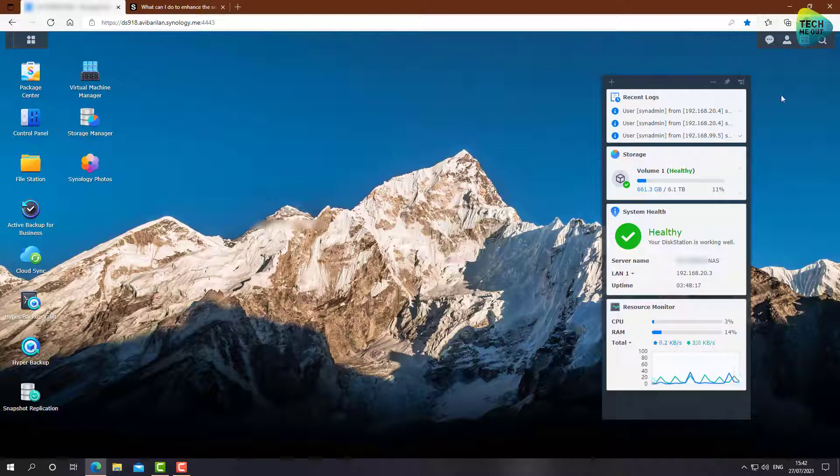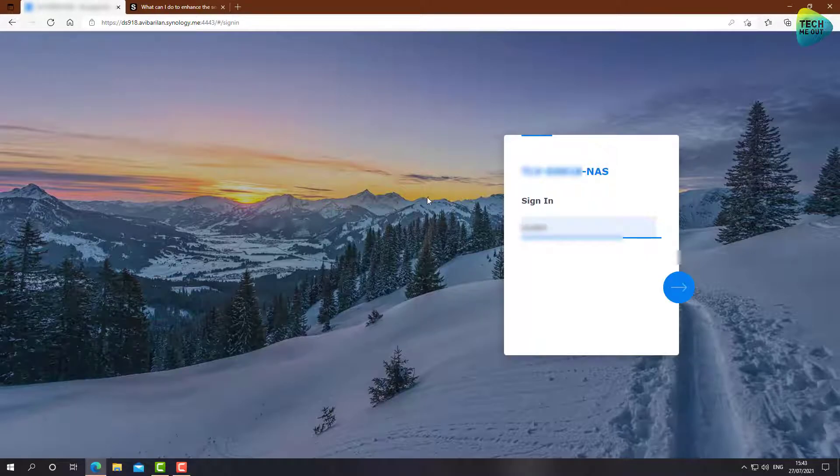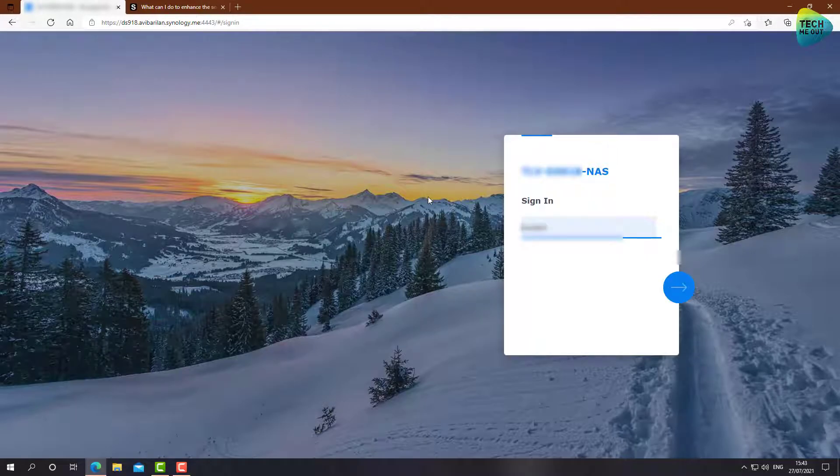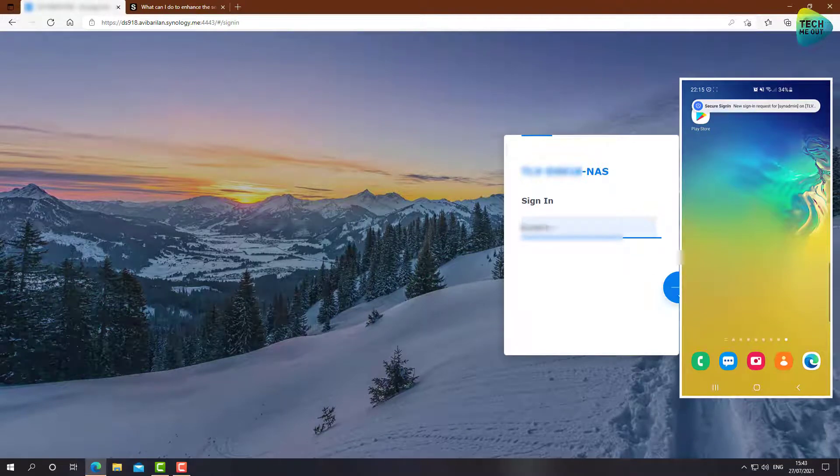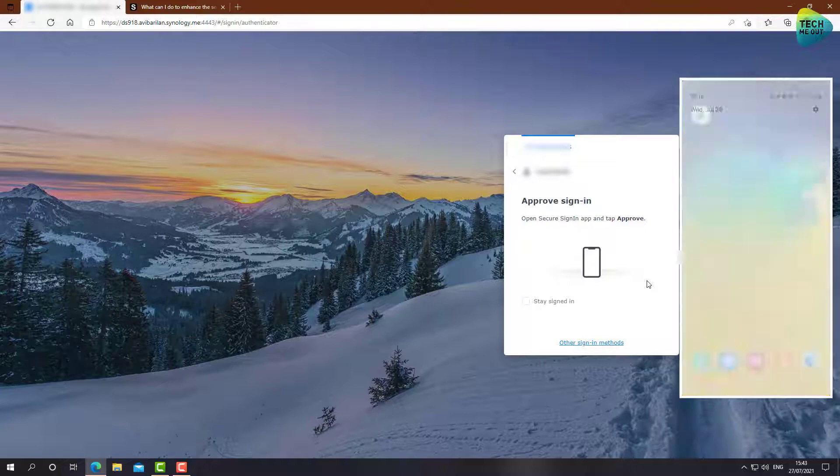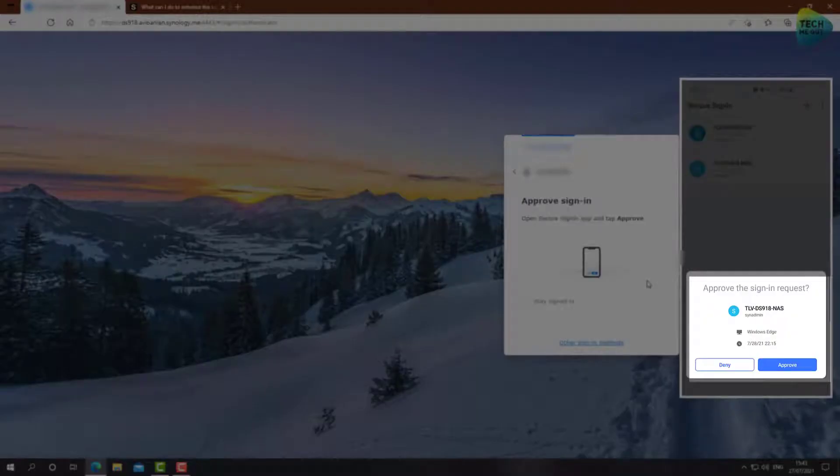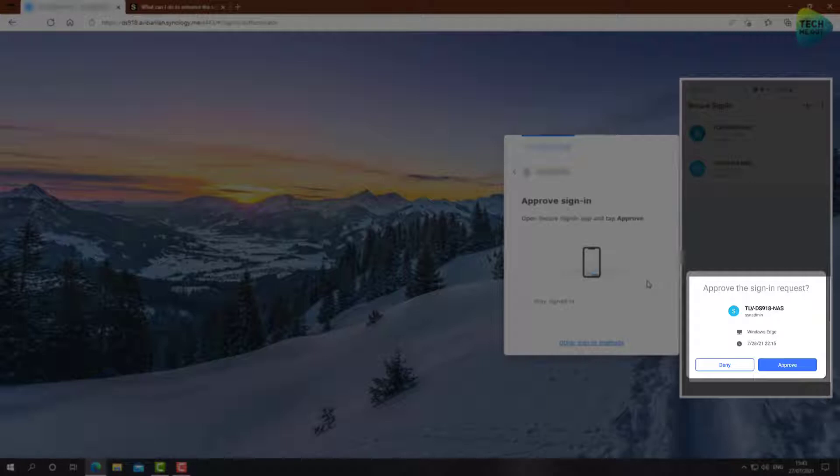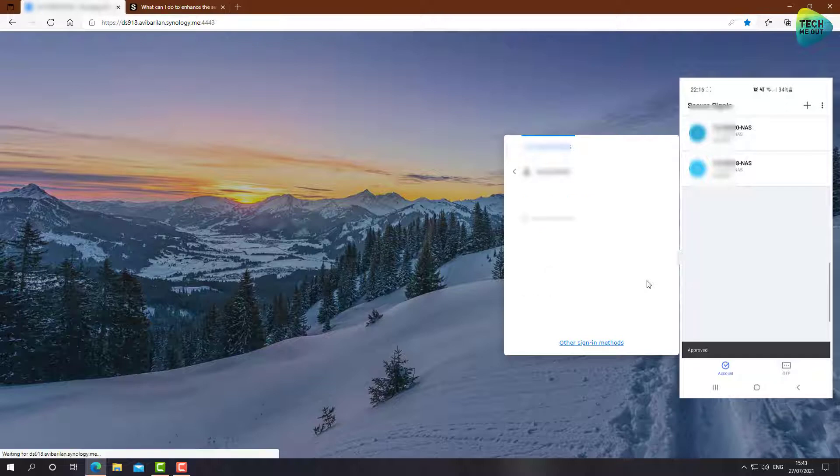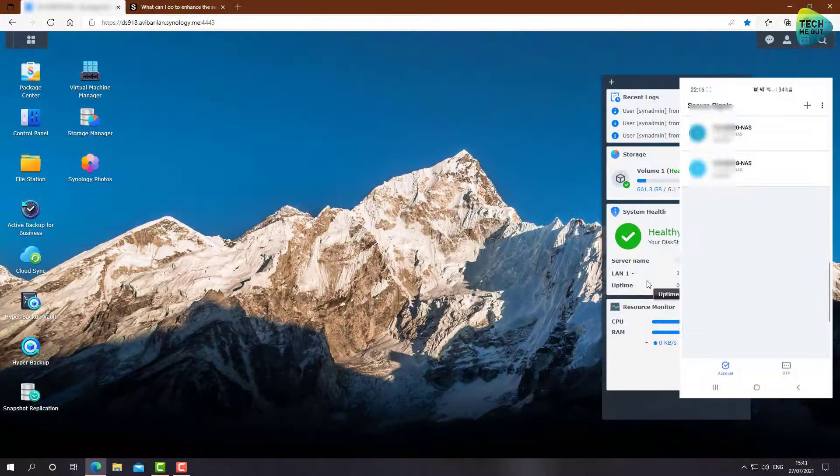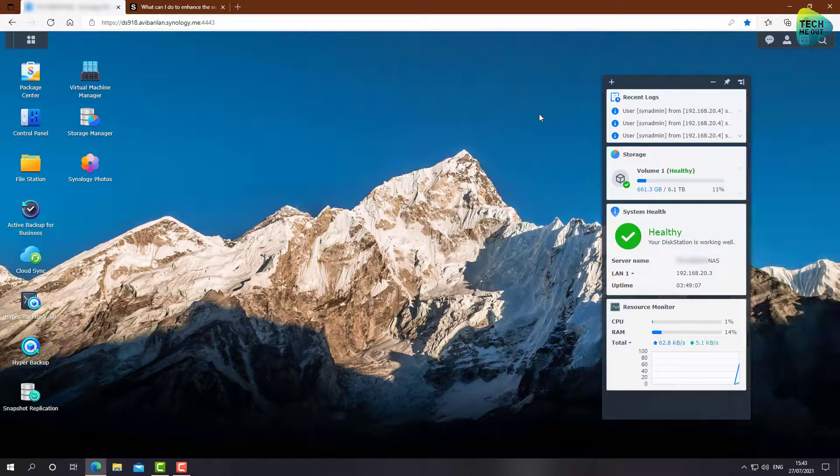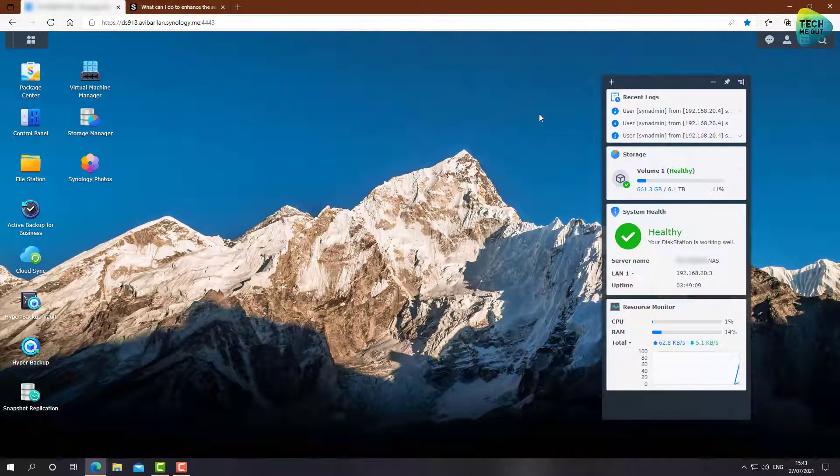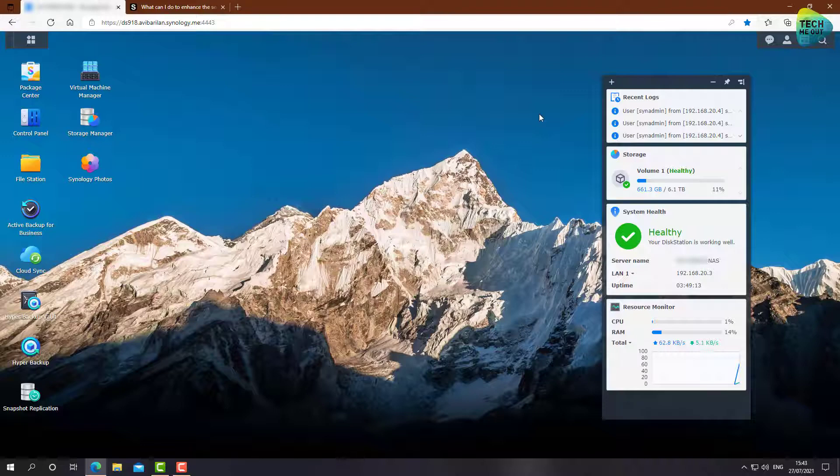Let's go ahead and sign out, and let's now try to sign in and see if we get prompted to approve. All right, so let's go ahead and click on the username, and indeed, we have to approve the sign-in, as you can see. And I got a prompt on my phone. Secure sign-in. I need to approve the sign-in on my Synology app. And I'm now logged in to my Synology device without ever entering a password.